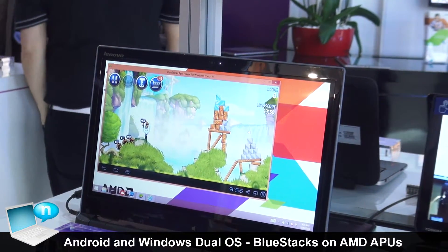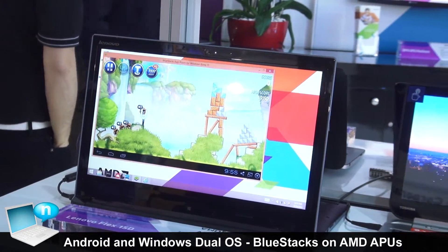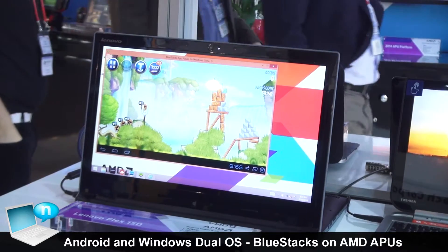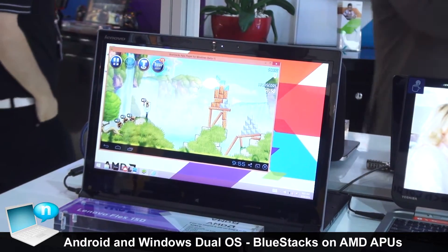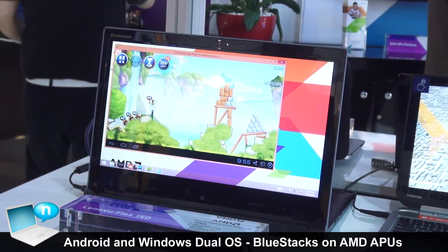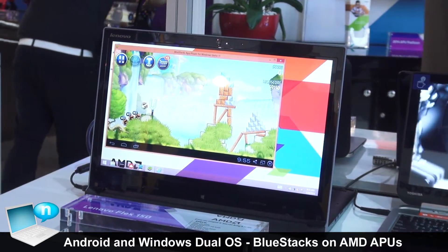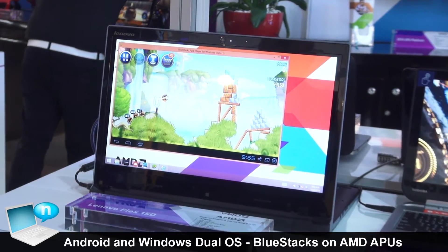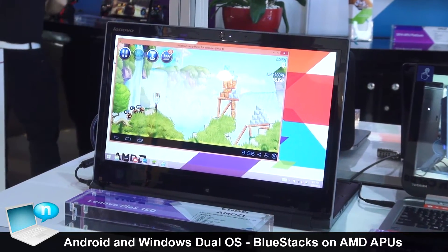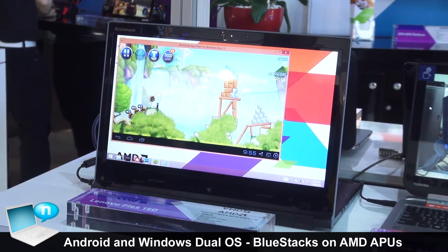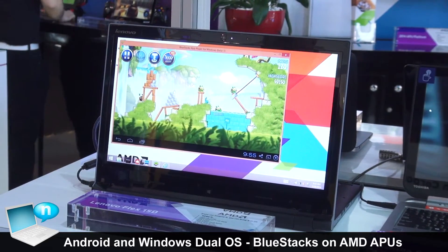This is Windows 8.1, running the Android player, and you can see we're playing Angry Birds right now, which is a fan favorite with Android certainly. One of the great things we're going to be able to do today is not only play this game but also do it with gesture control.